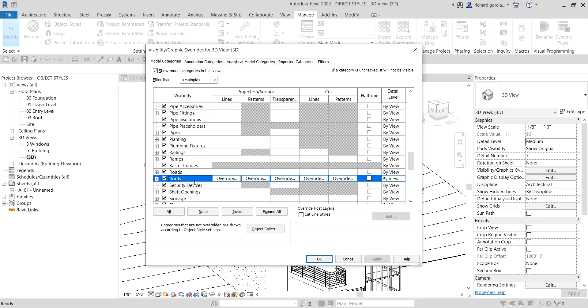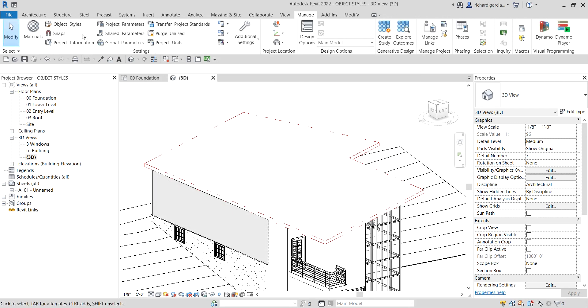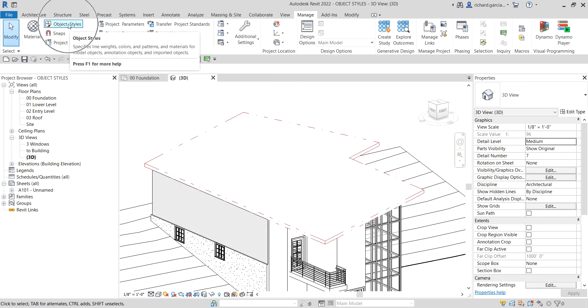Using Visibility Graphics, look for the Roof category, then change the pattern there. You can select Override and then choose your line pattern. In this case, we used Object Styles to apply the line pattern to the project-wide settings.